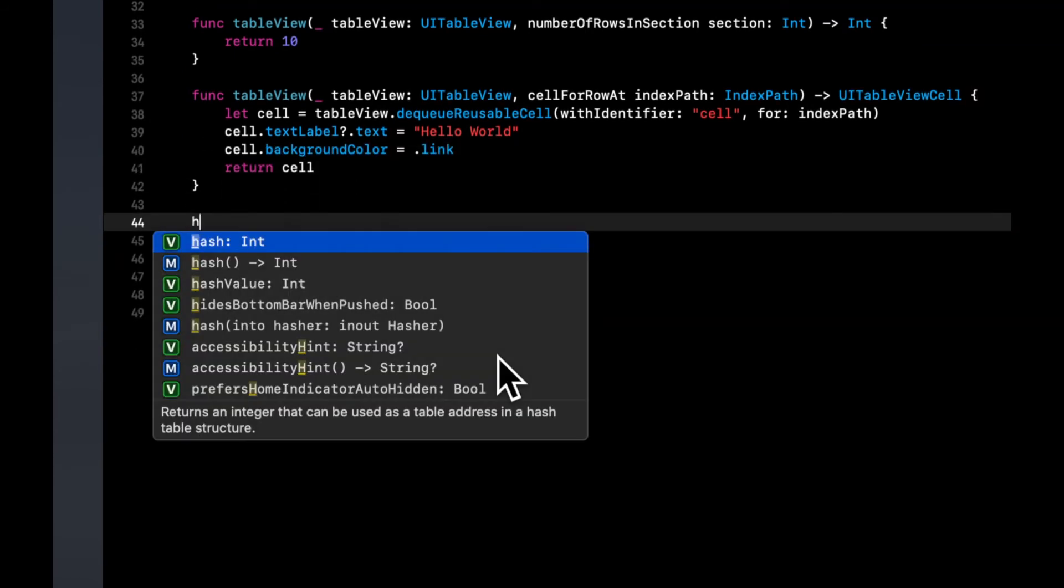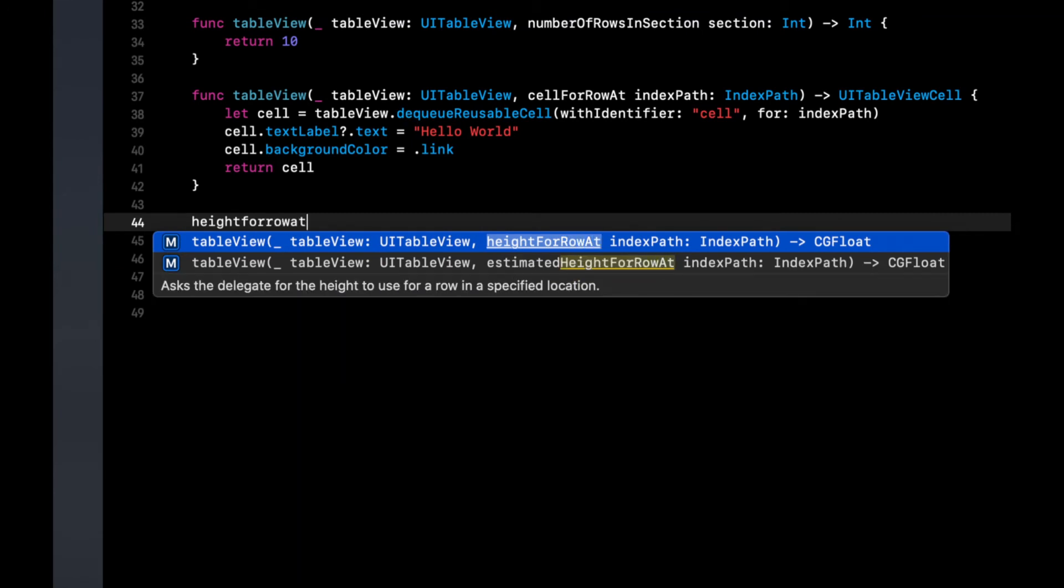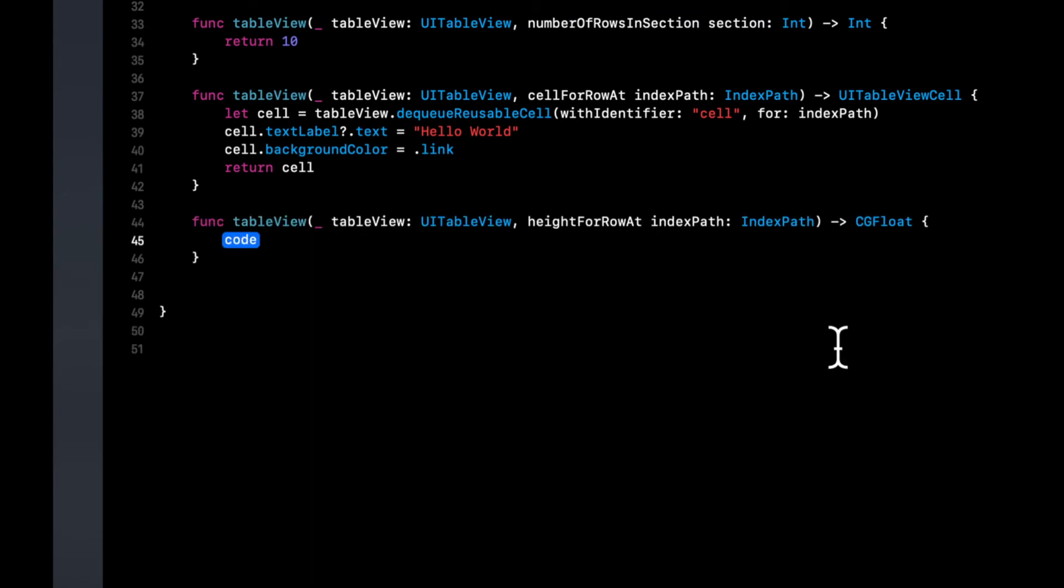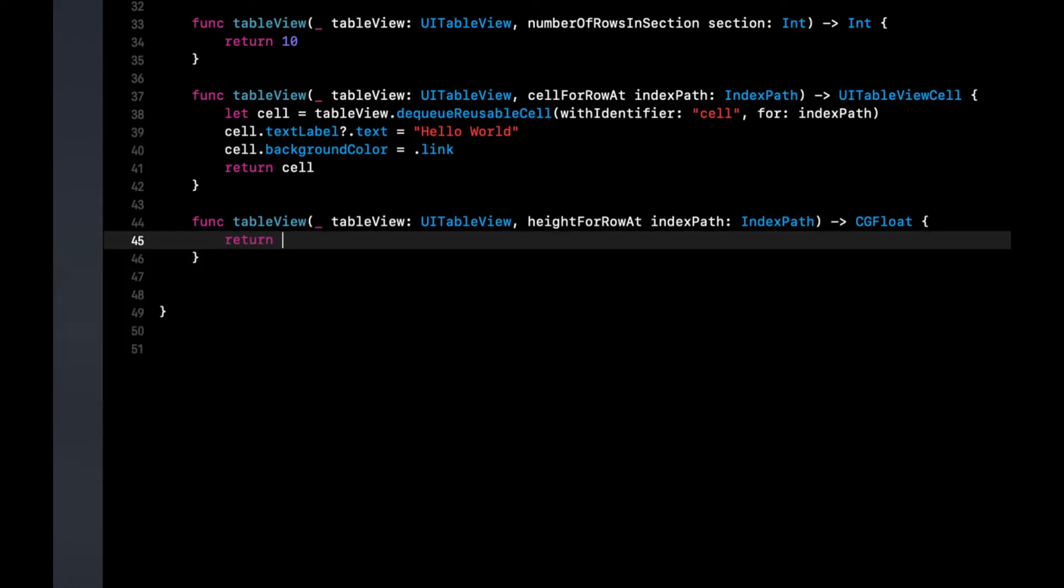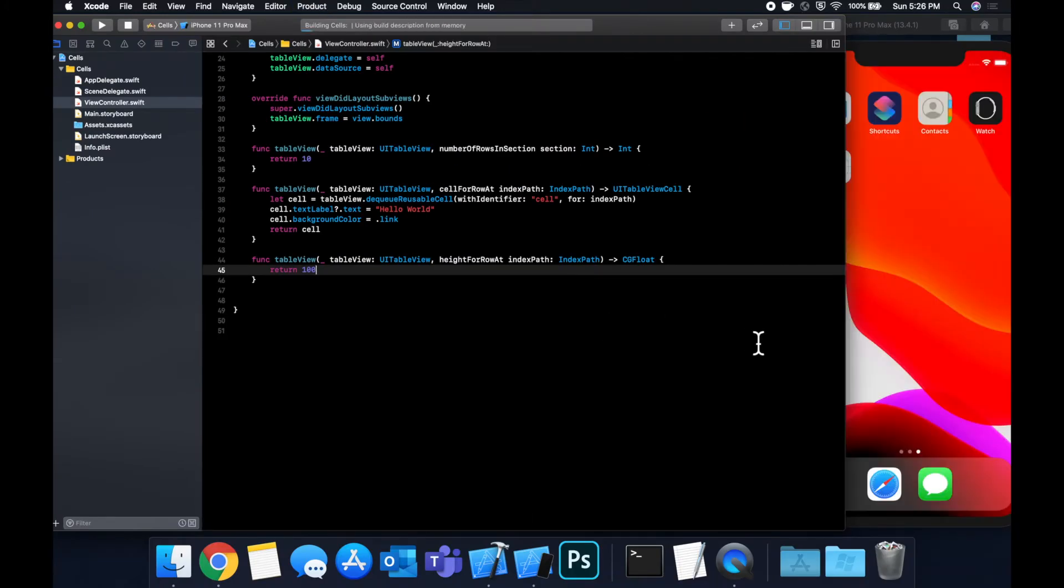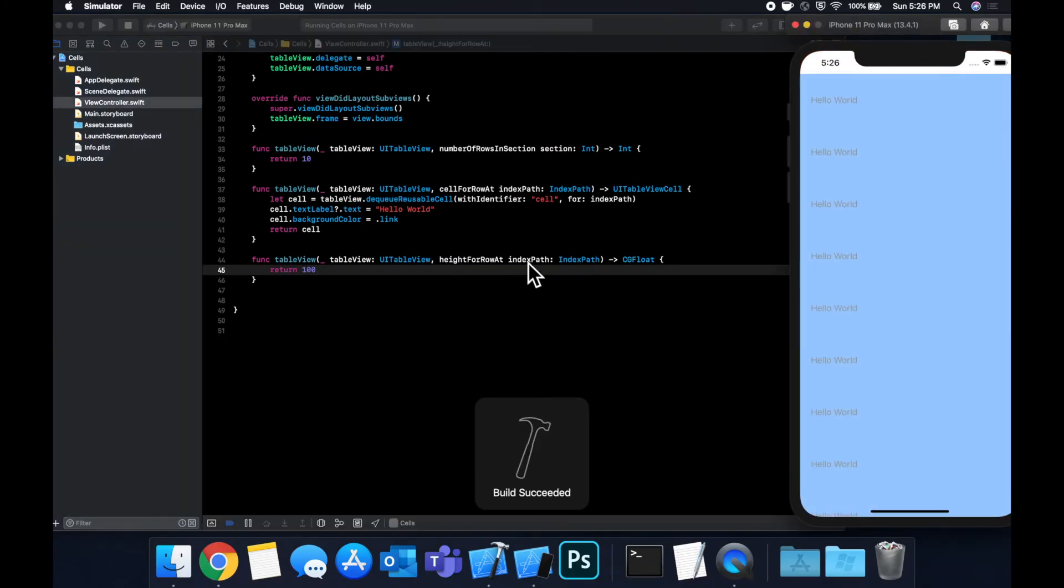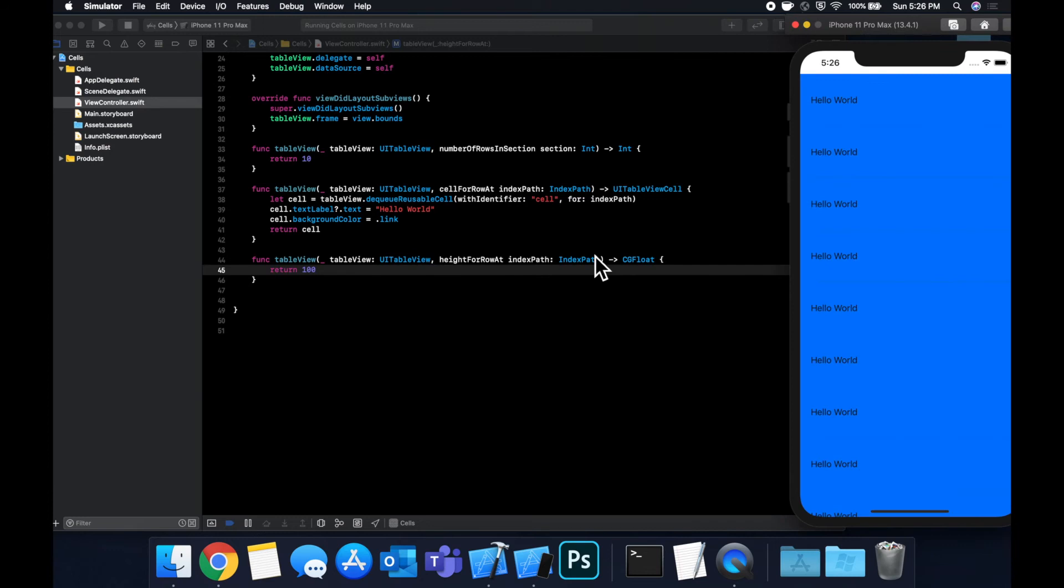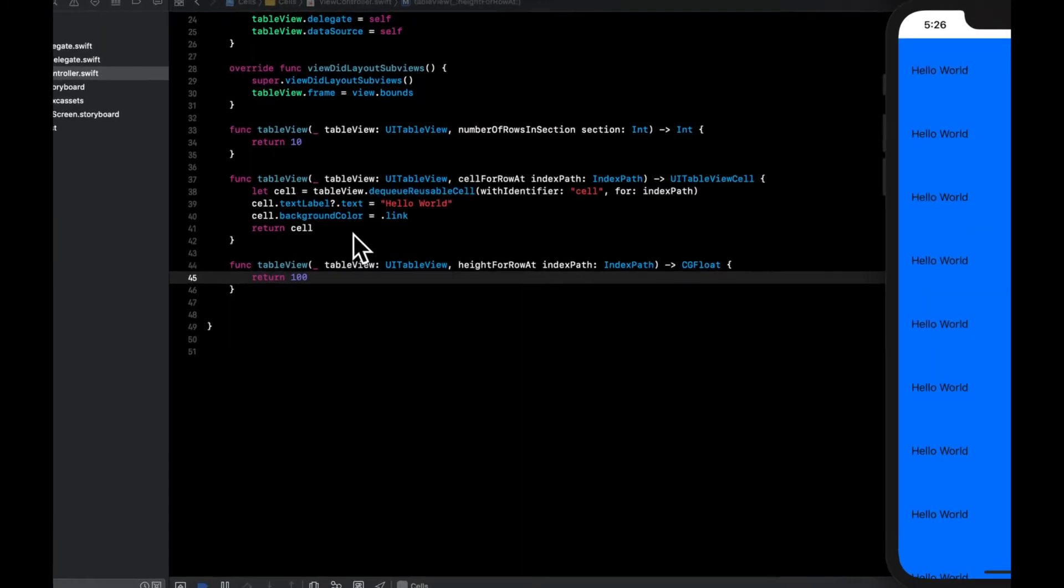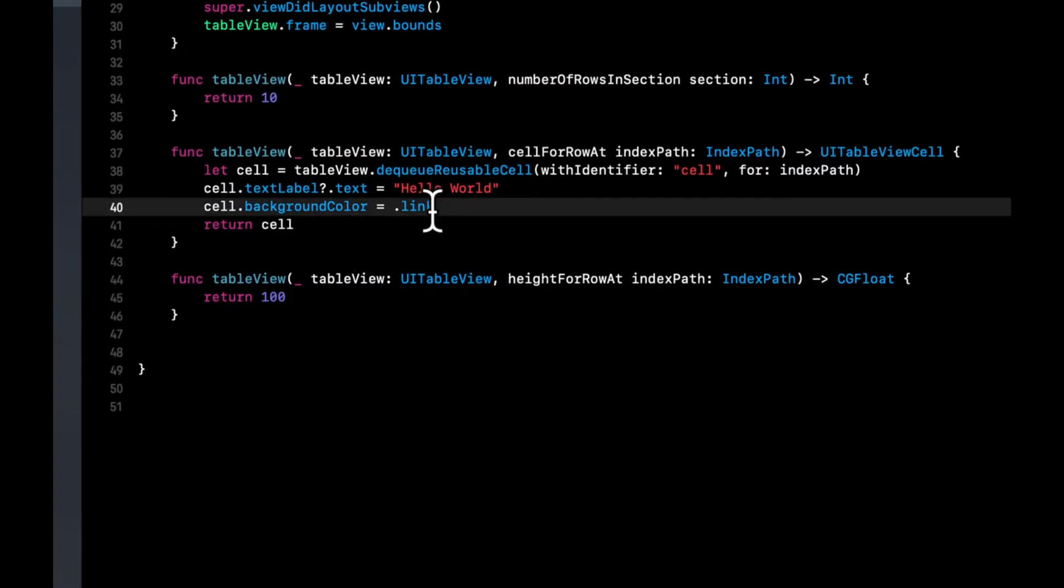But in actuality, there's a function called heightForRow. And in here, we can basically return the height we want to show for a given row at a given index path. So if we want every single height to be 100, we can do that in here. And of course, we can also do if-elses over the index path to determine how tall the cell will be. So let's do this.